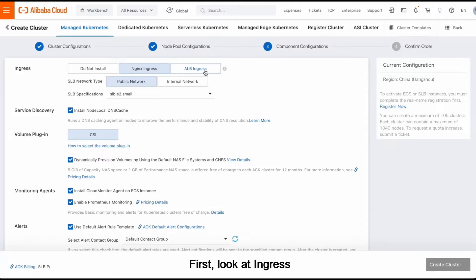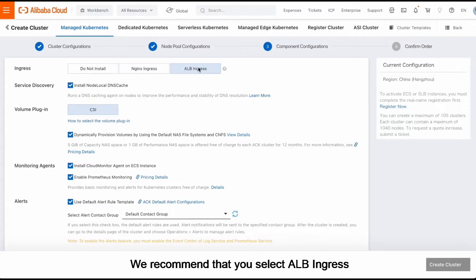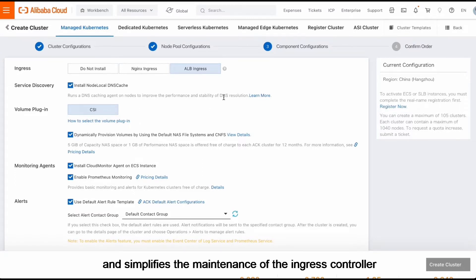First, look at Ingress. We recommend that you select ALB Ingress. An application load balancer, ALB Ingress can ensure better forwarding performance and simplifies the maintenance of the Ingress controller.